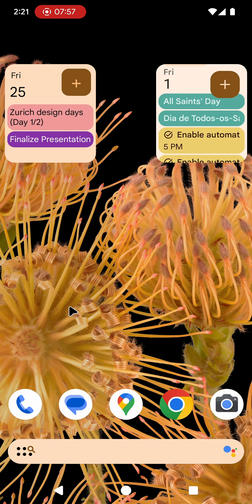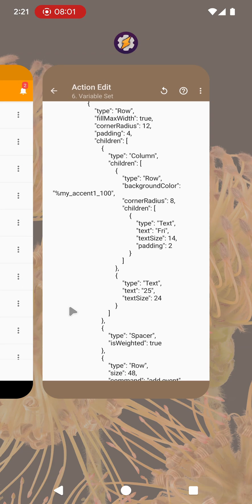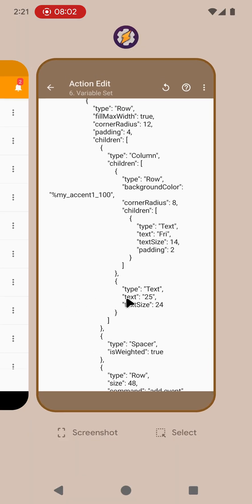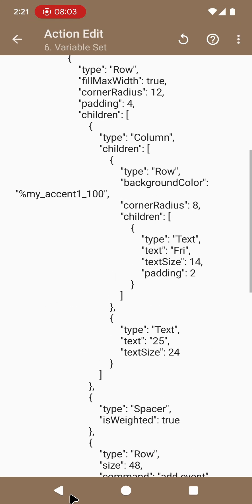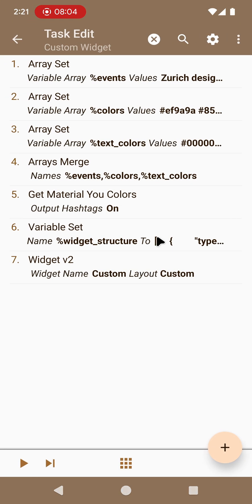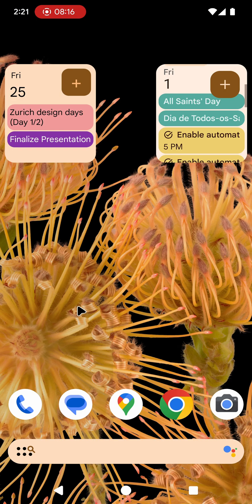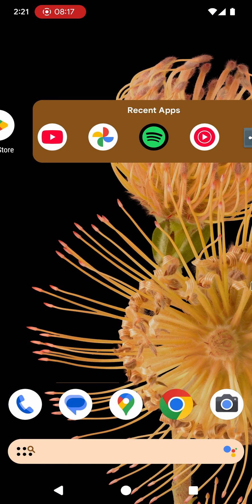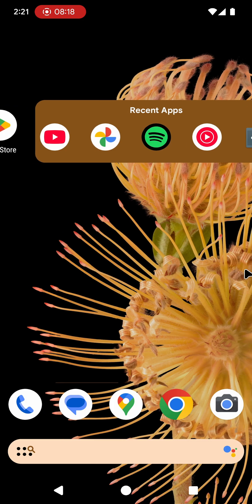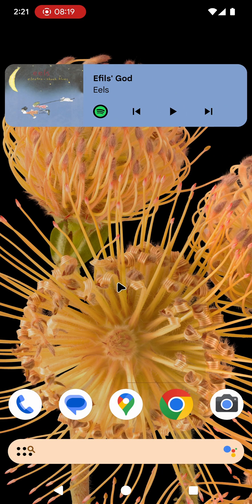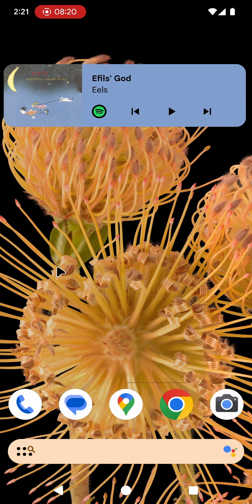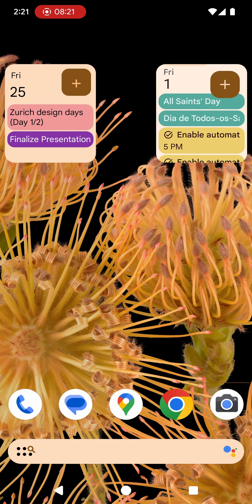I can't wait to see what the community creates with layouts because this is also very easy to share. You just share this task with someone and then allow them to put their data inside it instead of your data so anyone can use your widgets that you create. And make your home screen really customizable and dynamic.